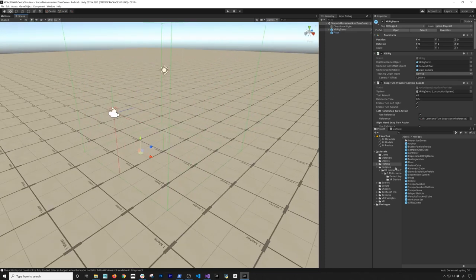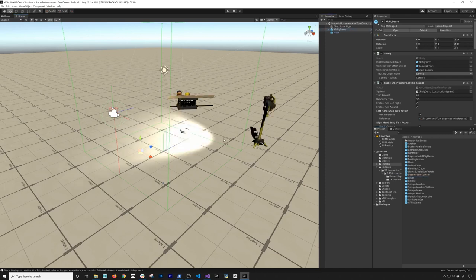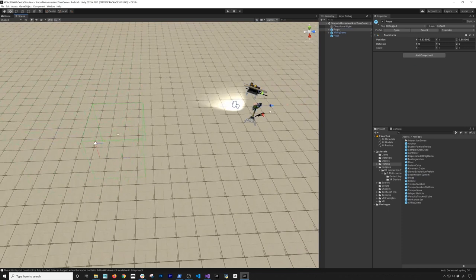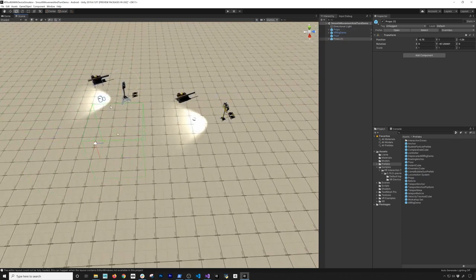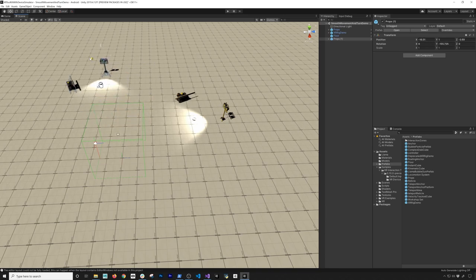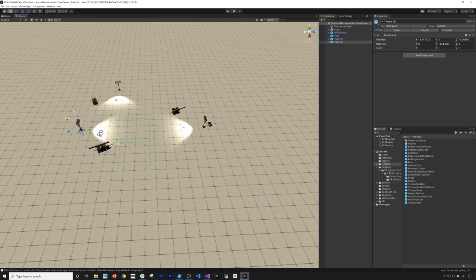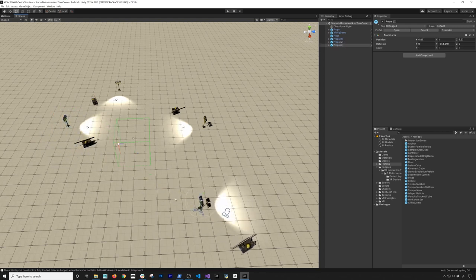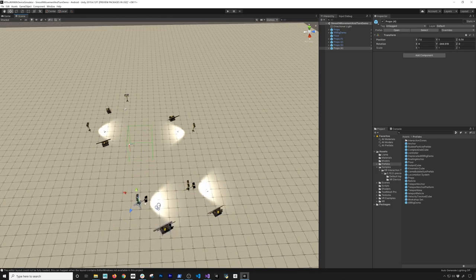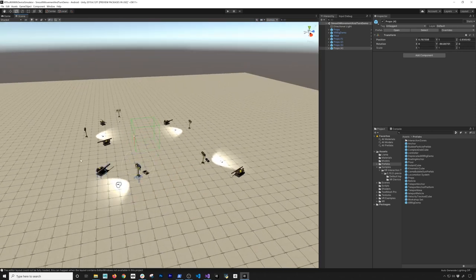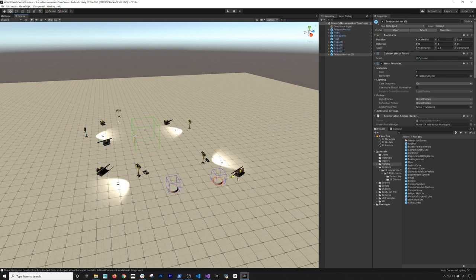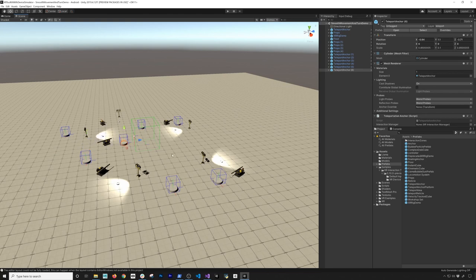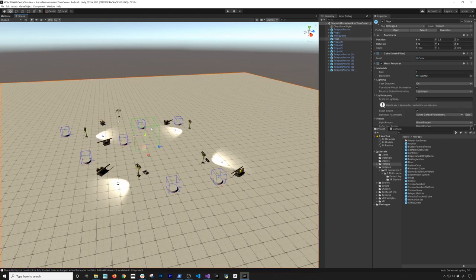Now let's make it look better — I'm going to add a prop, rotate it, and place it right there. I'll add a couple of them to decorate the scene so it doesn't look as empty and boring. I'll add a few more props in different positions and rotations. Then I'm going to add a couple of teleport anchors in random locations — one there, one here, one next to the prop, and a few more scattered around, including one close to the actual XR array. Excellent, I think that's good.